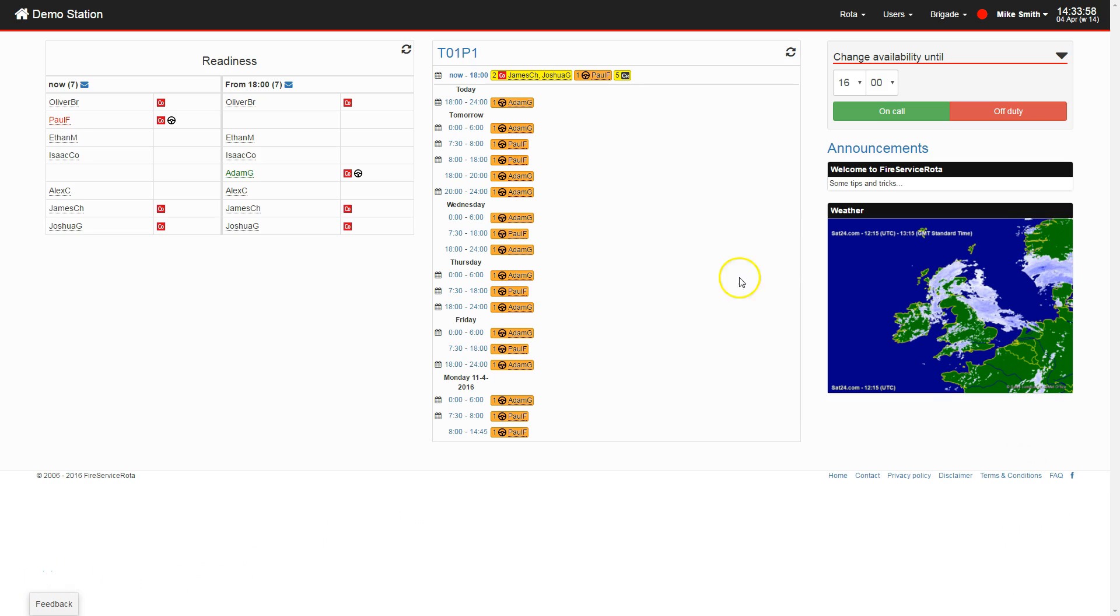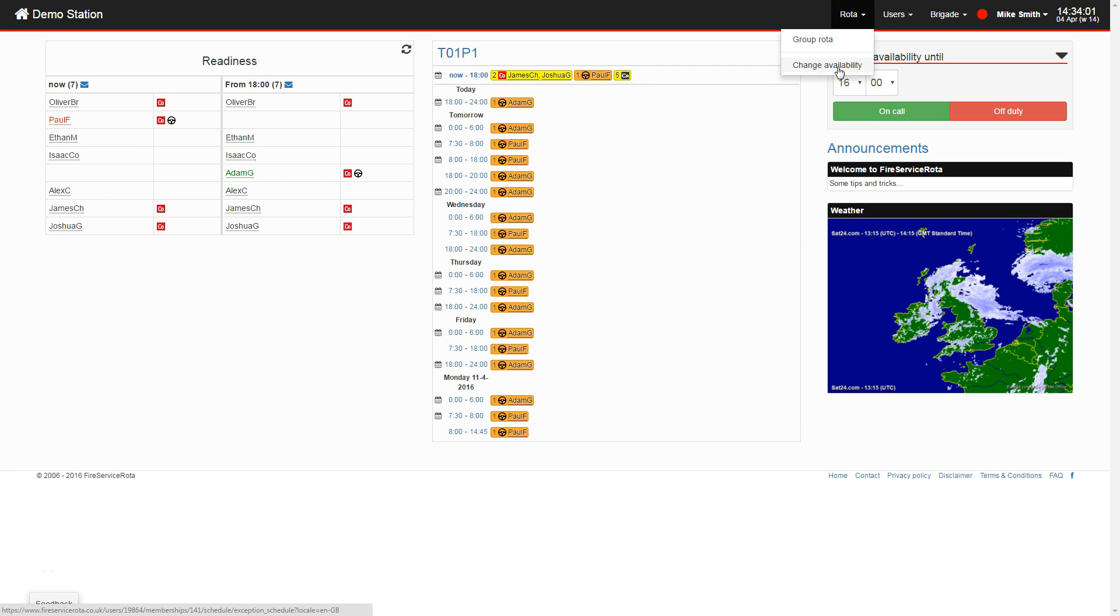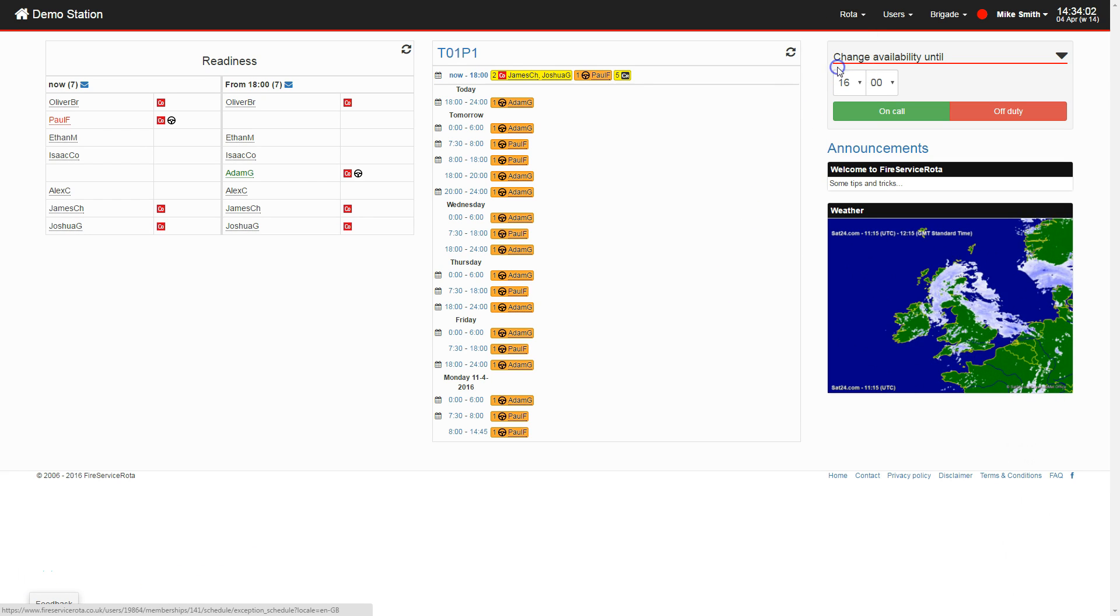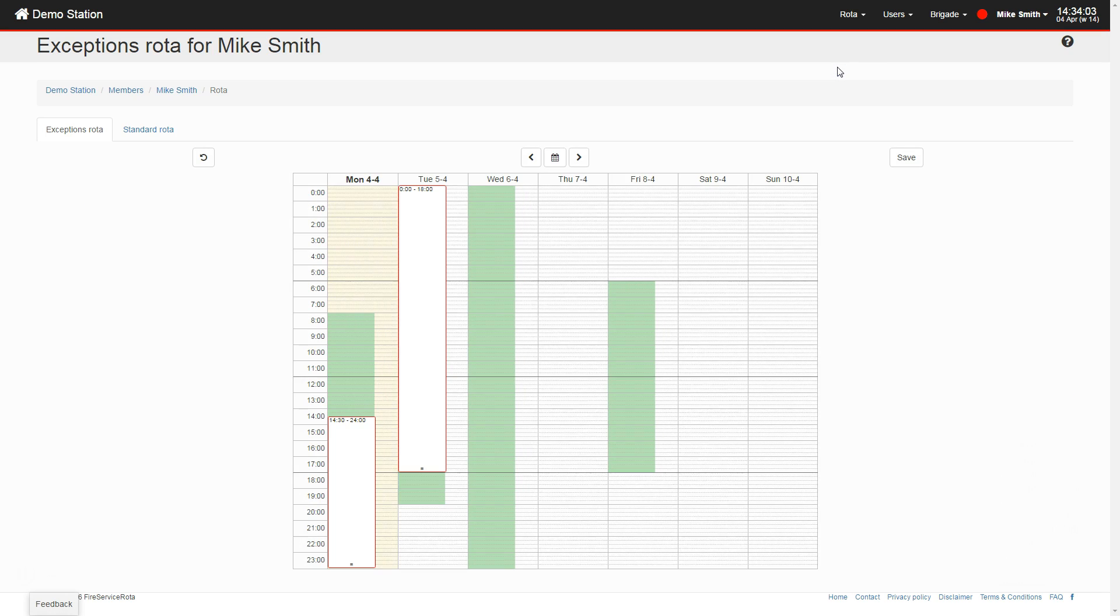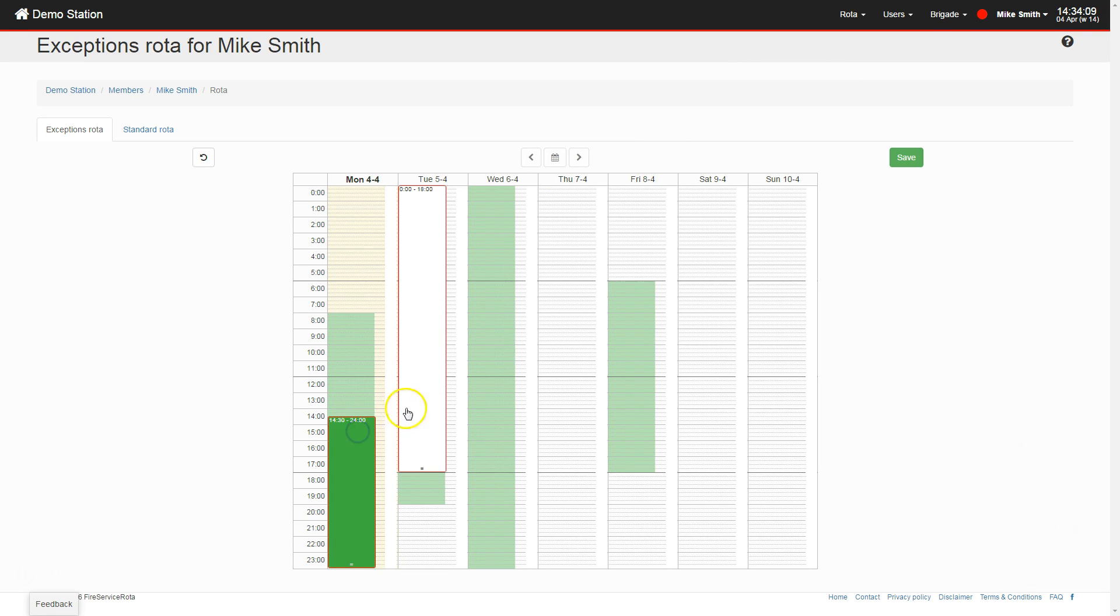For more overview and detailed control of the exceptions in your availability, navigate to the Rota menu and click Change Availability. Here you can see and manage your availability for the current and upcoming weeks.